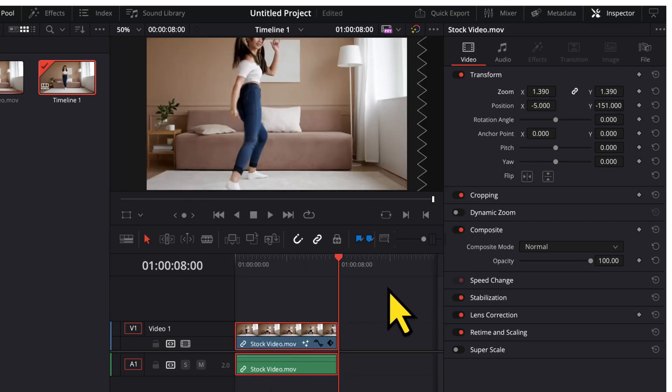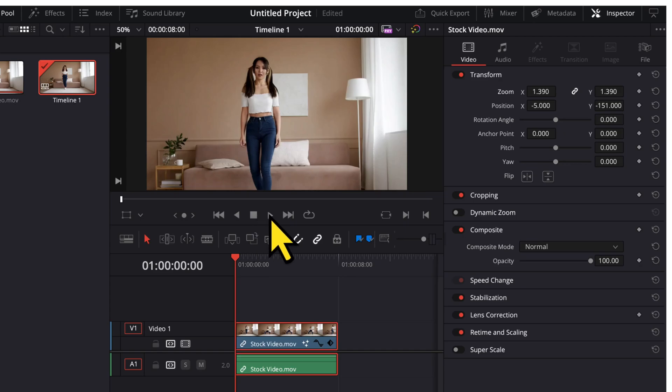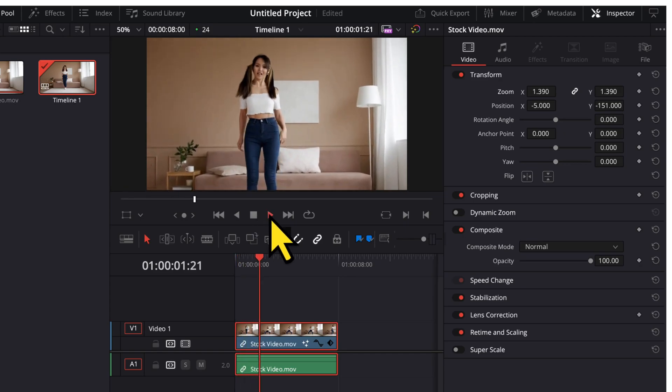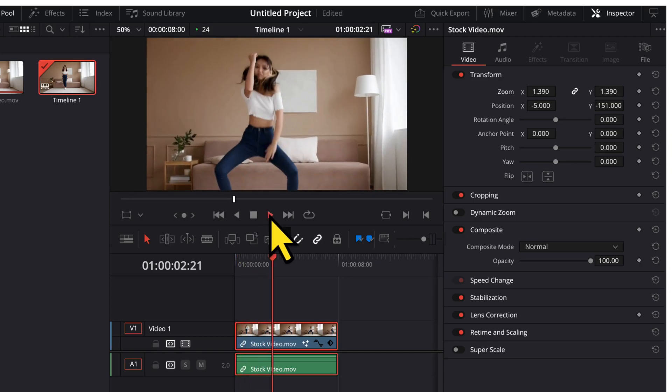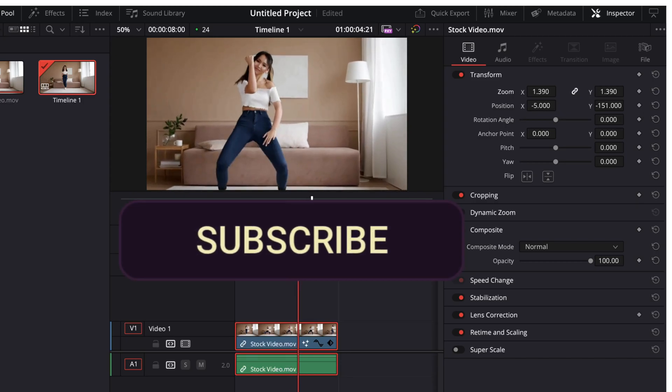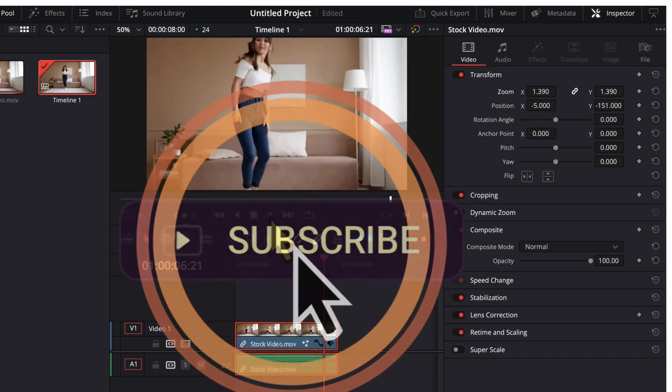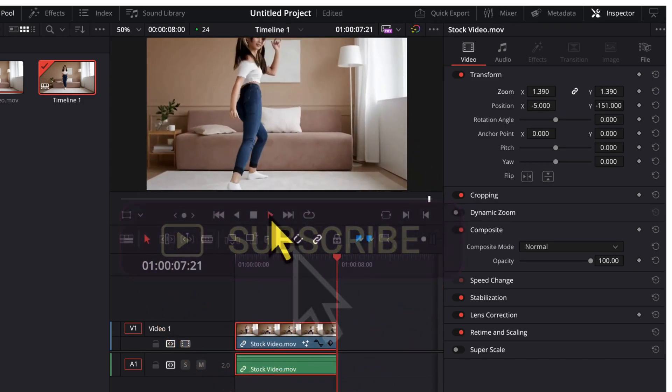So, once this is done, our final video will be ready. Let's preview how this looks. So, that's it for this video. If you find it useful, do hit the like and subscribe button for more such videos. Thank you so much.